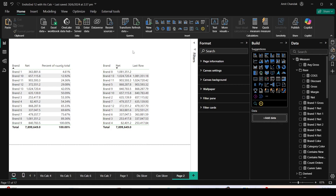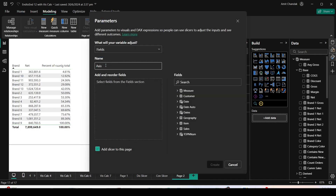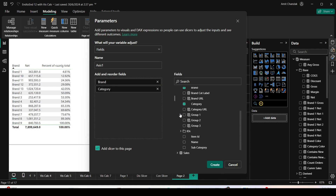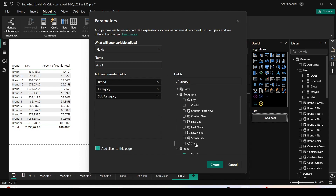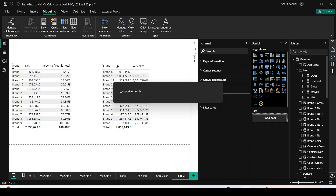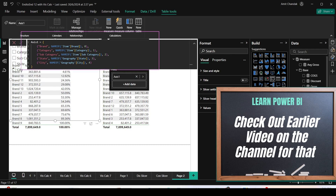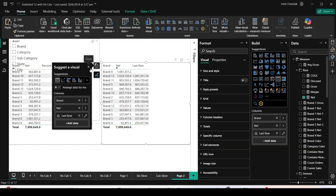To create a field parameter for the categorical variable or axis, I go to Modeling, then New Parameter, then Fields. I'll call it 'Axis One' and select: from the Item table — brand, category, subcategory; from the Geography table — state and city. I'll leave the 'Add slicer to this page' option checked and click Create. The field parameter creates a table with a special syntax and also adds a slicer to the page.